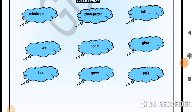Parents are requested to please help their children go through the poem again and ask them questions related to the poem to assess their level of understanding. Hope you had a good session with me. Stay safe, stay home. GD Goenka team.